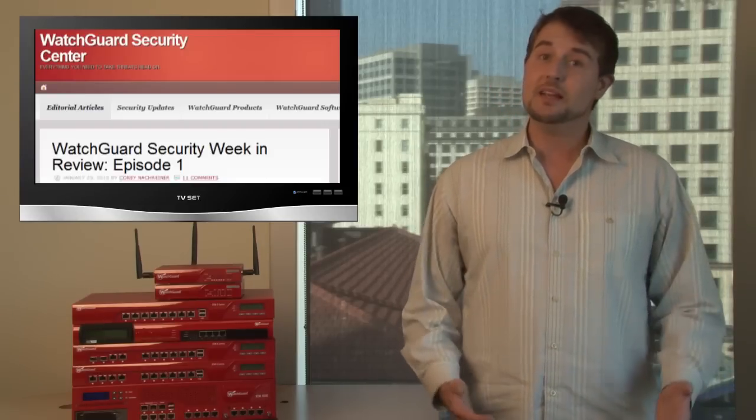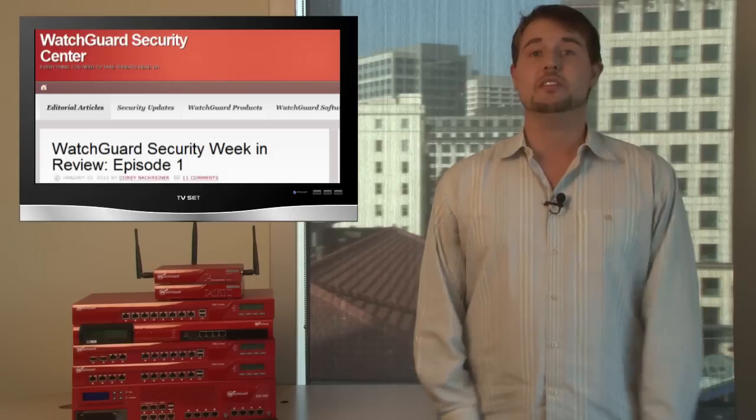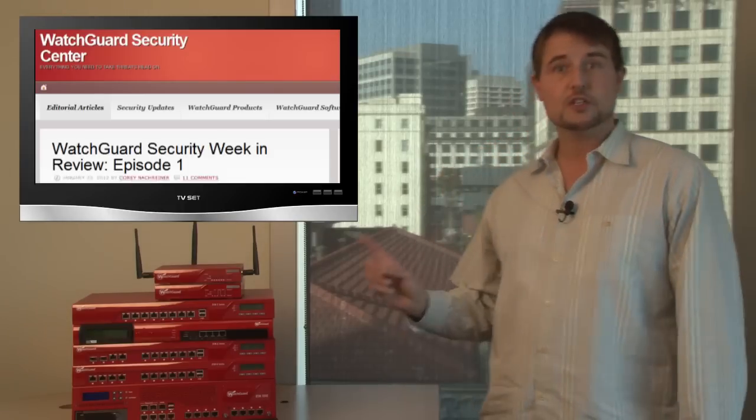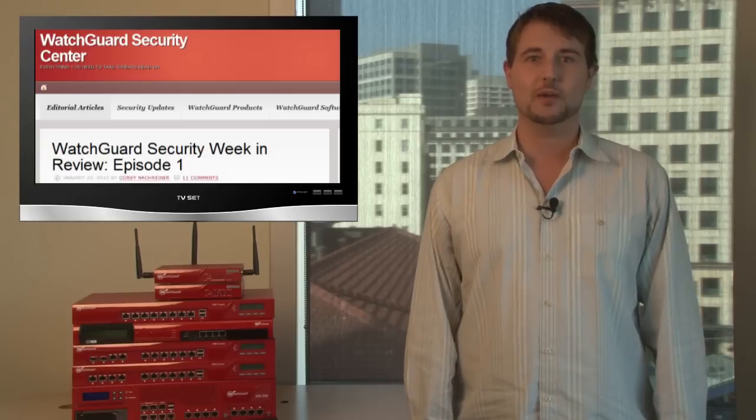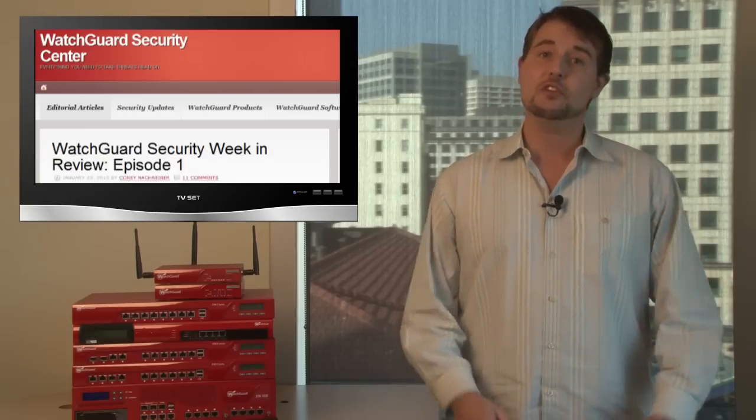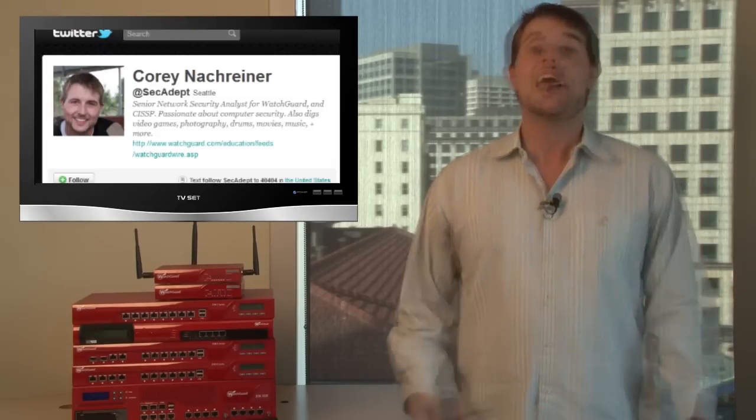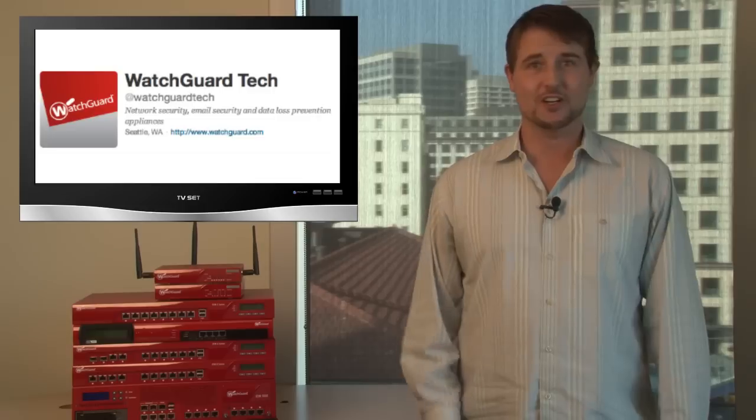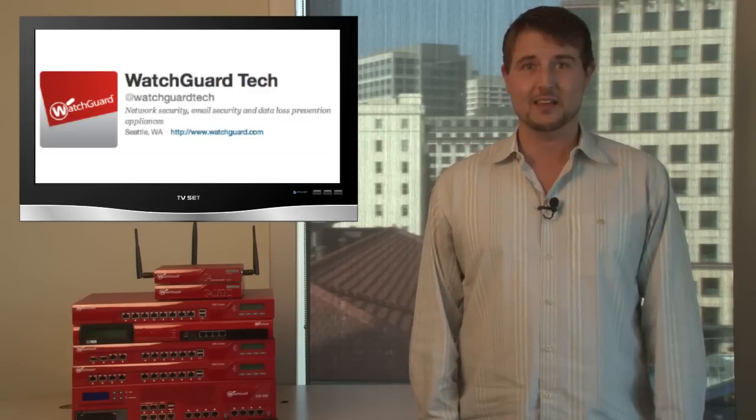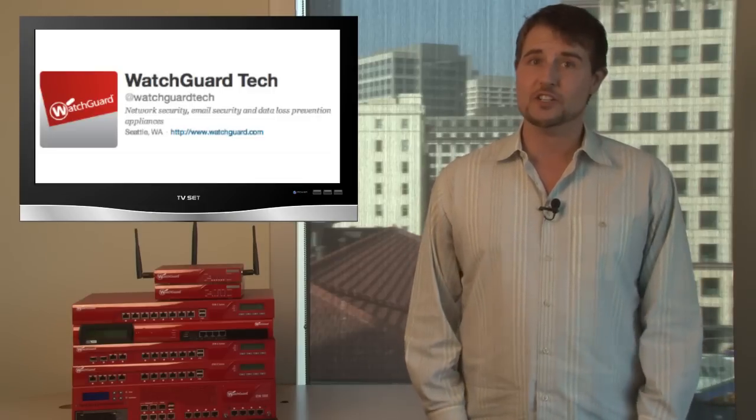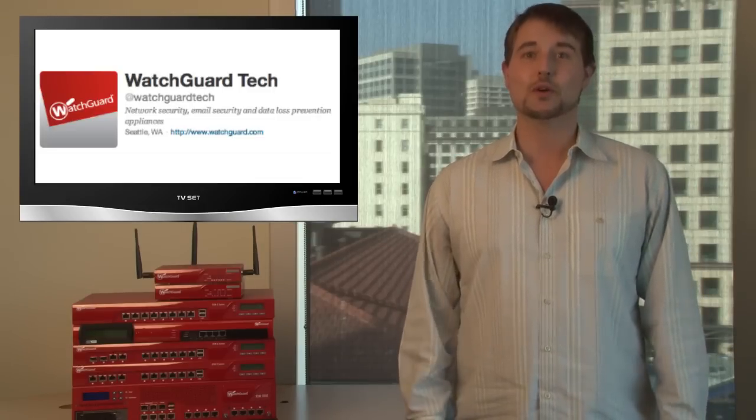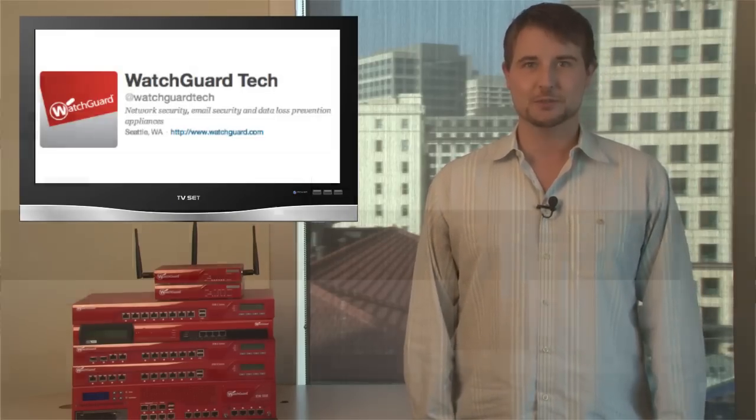In the meantime, if you're interested in more regular security news, be sure to check out our WatchGuard Security Center blog where we post this video every week, and also you can follow me on Twitter. I'm at SecAdept, and WatchGuard also has the @WatchGuardTech alias. Thanks for watching, and here at WatchGuard, we're rooting for you.